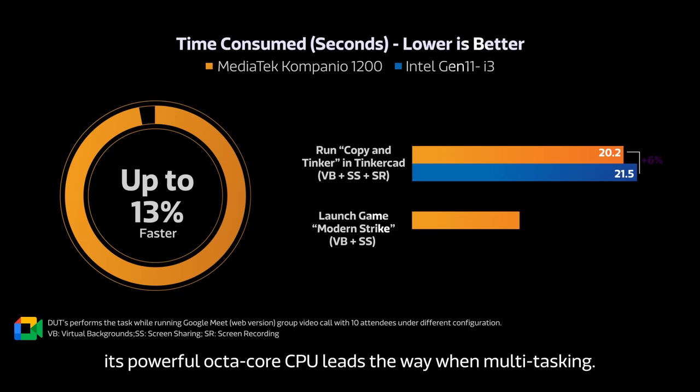Great for intense workloads, its powerful octa-core CPU leads the way when multitasking.